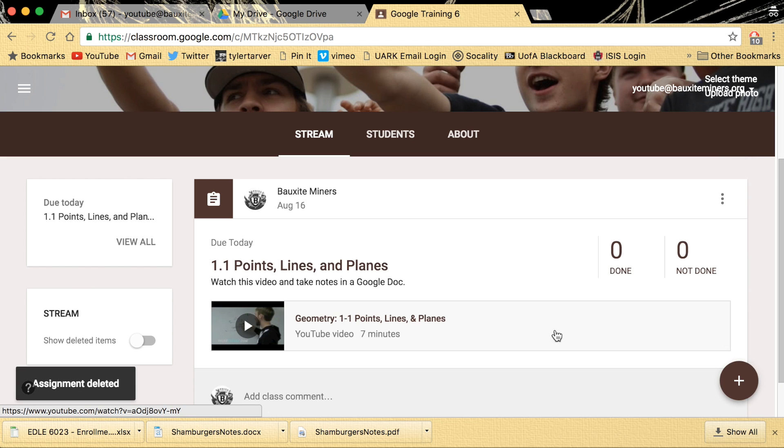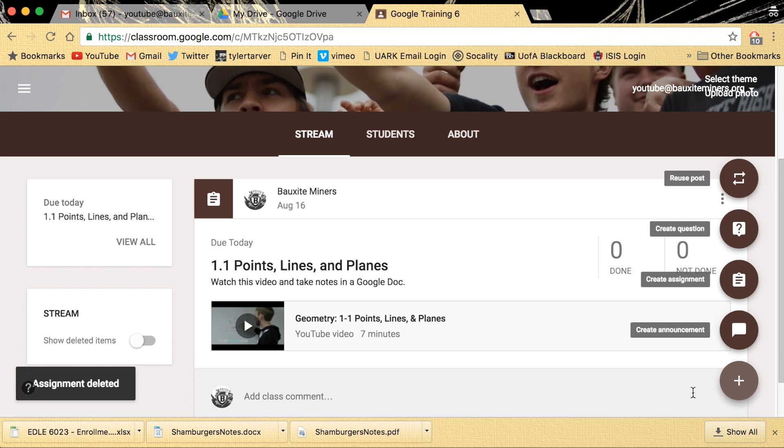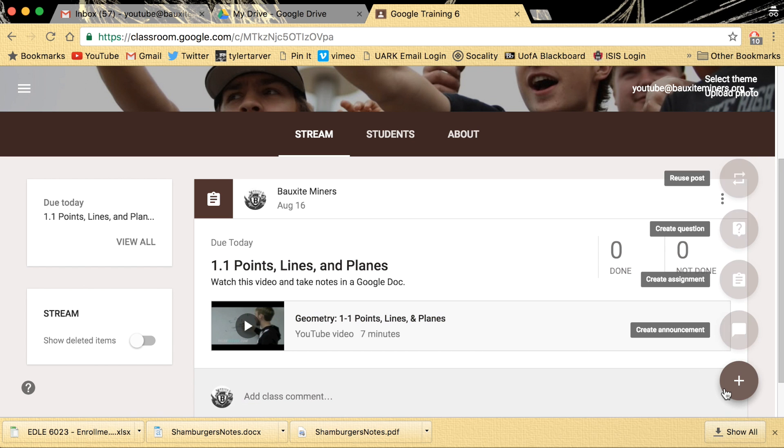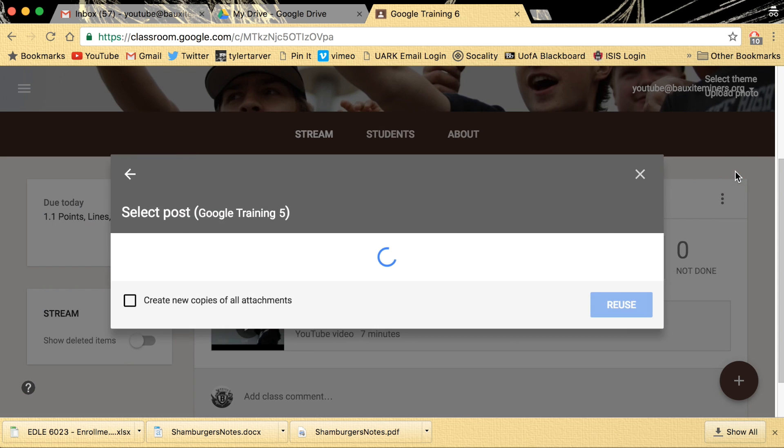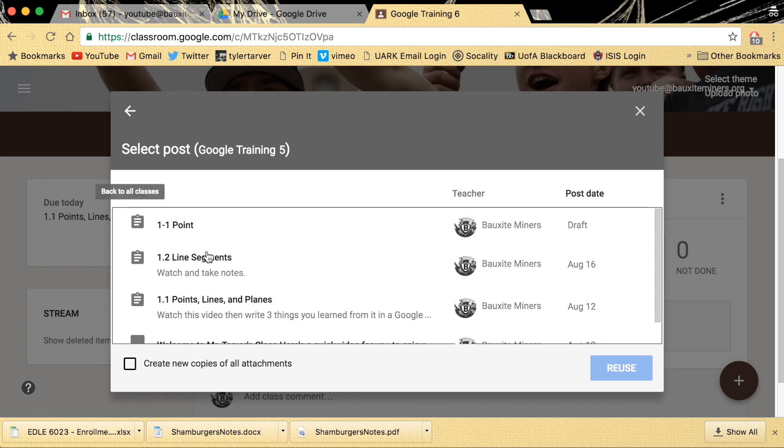Hit the plus sign. You've already created this assignment, you don't want to have to create it again, so what you'll do is you'll go to reuse post, click that.